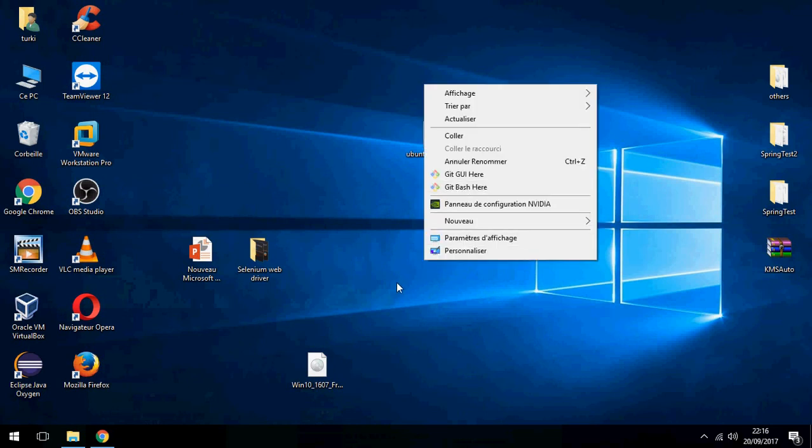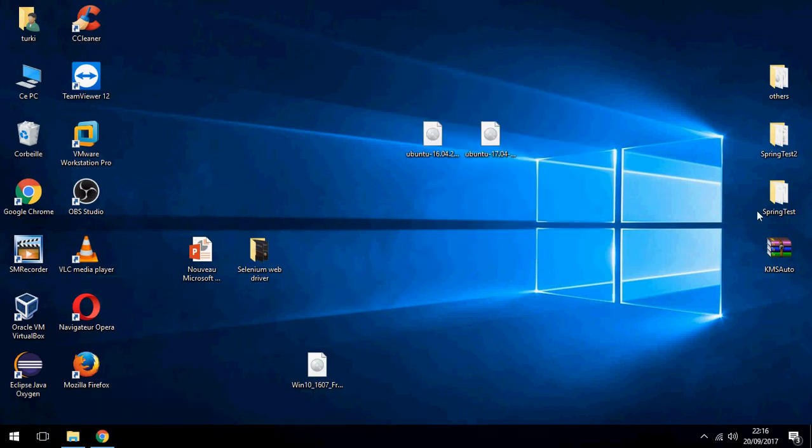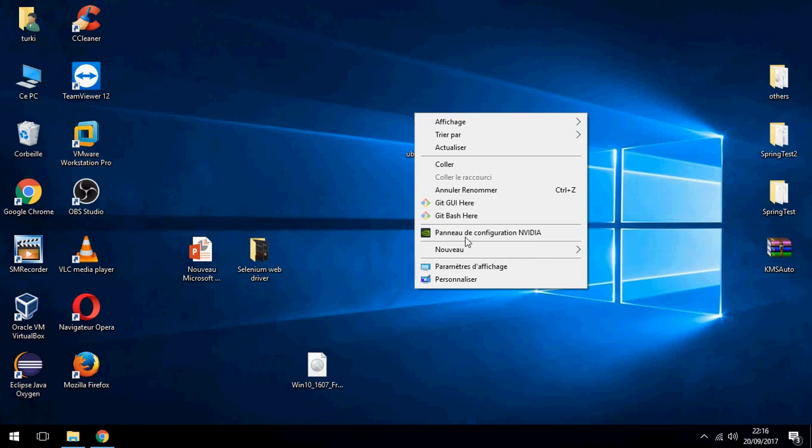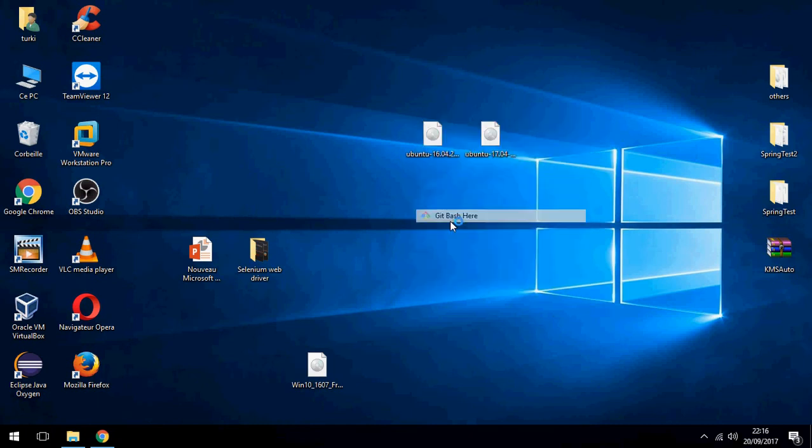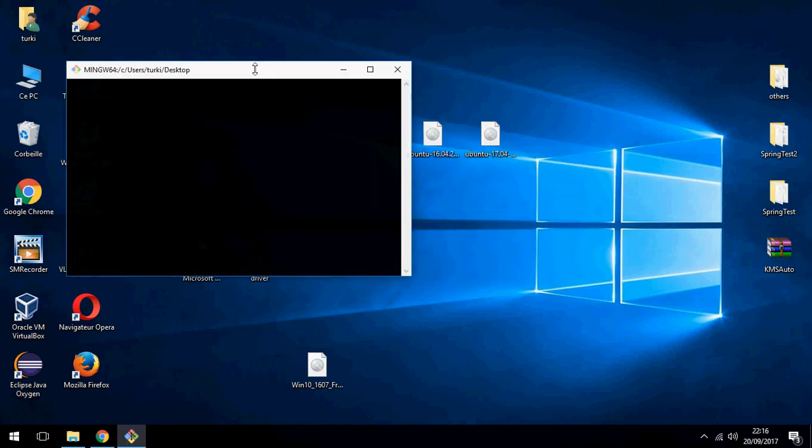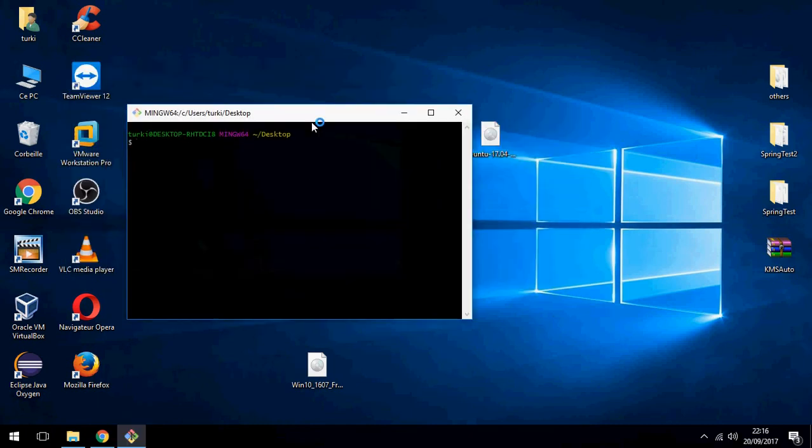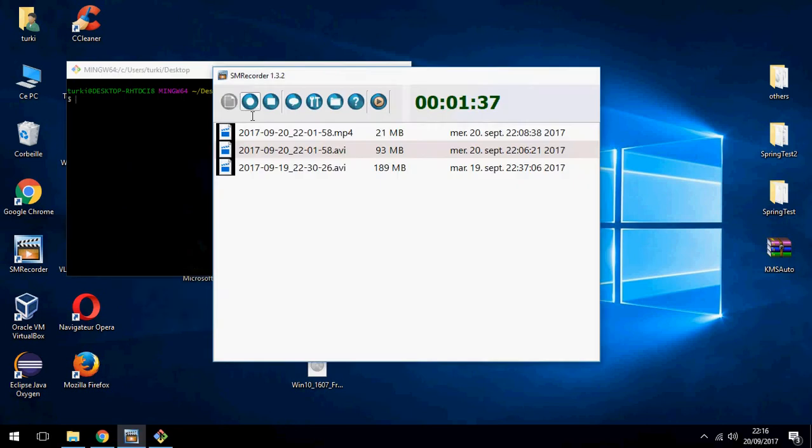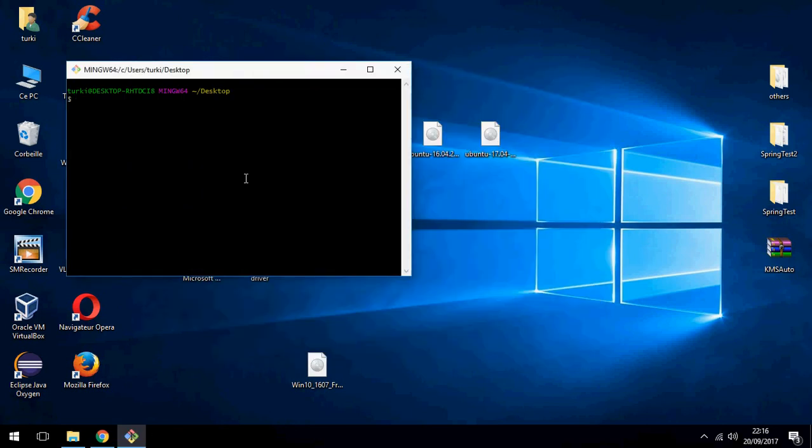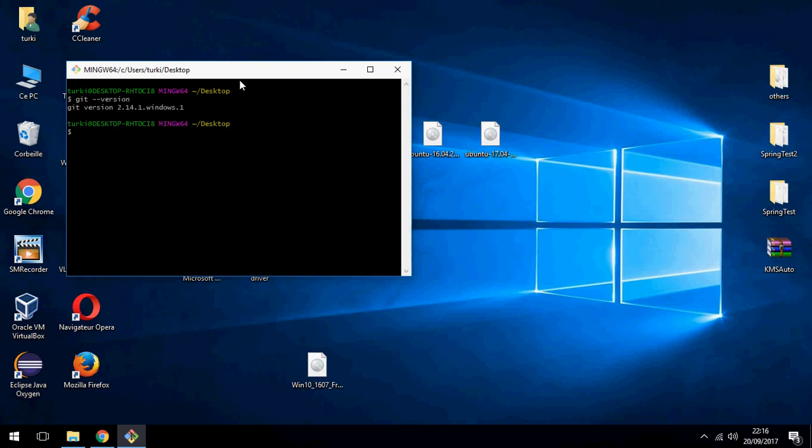And for example, this is Git Bash here. We will use Git command here. Okay, let's see the Git version. And this is the version of Git.